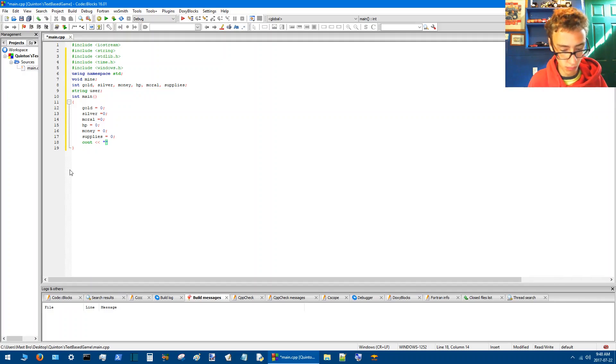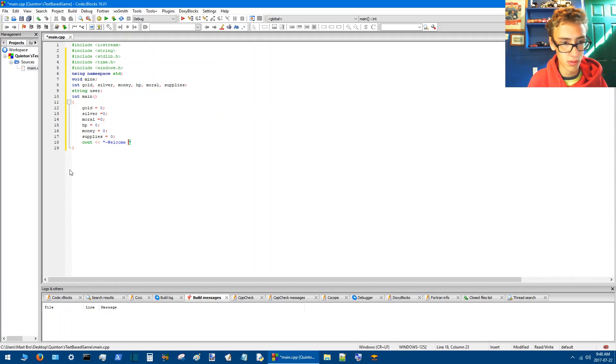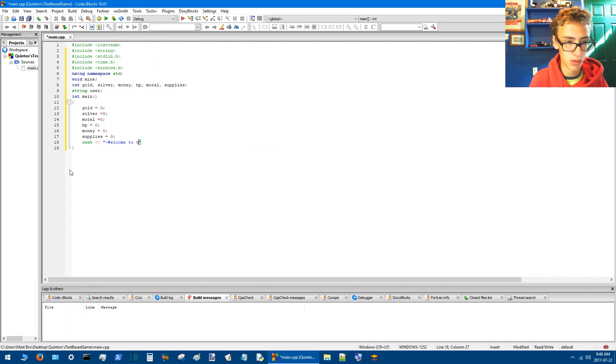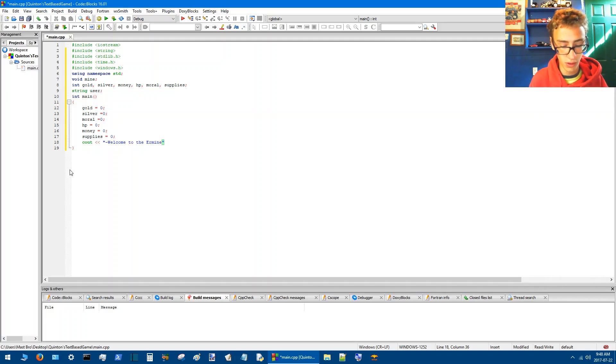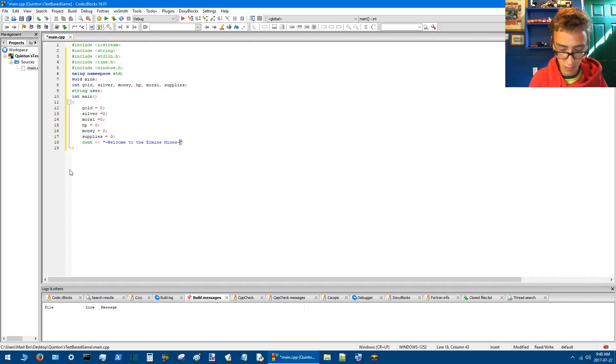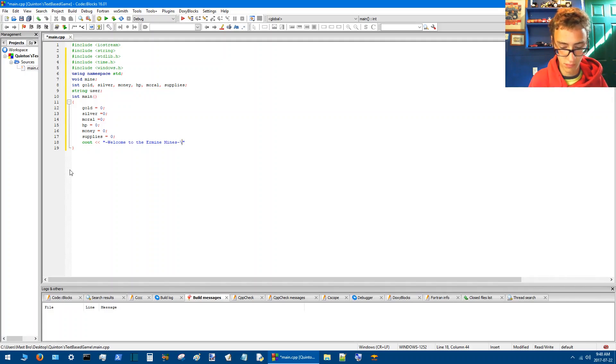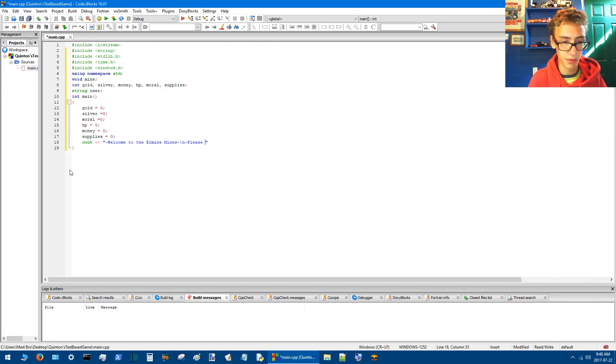So now I'll go cout. I'll go welcome to the ermine mines and then continue the line. Please select the difficulty.